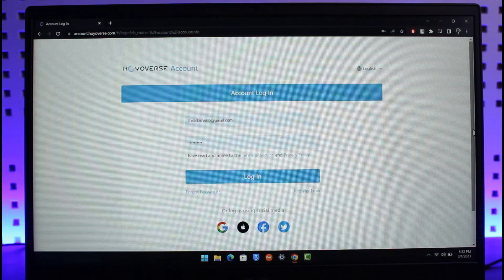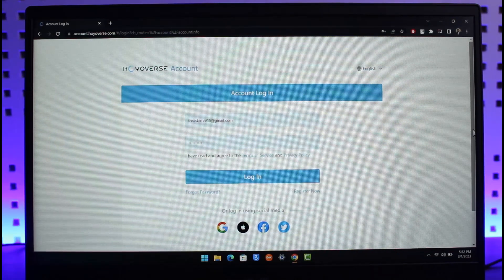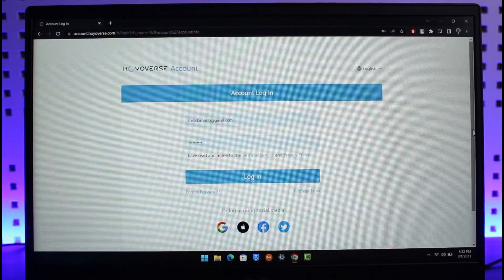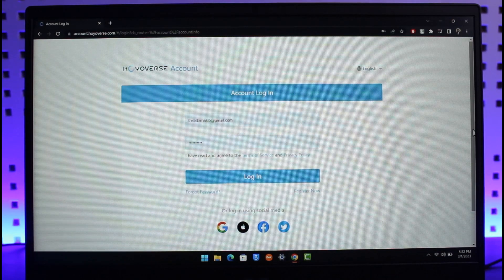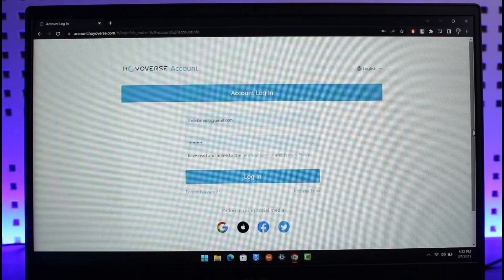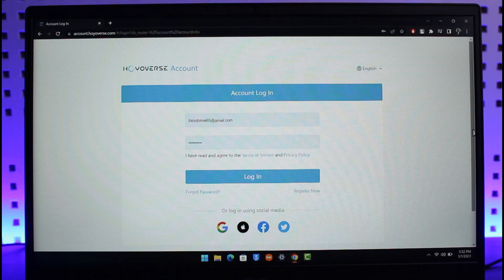In order to link our MiHoYo account to HoYoverse, first of all you have to understand why we are doing this. We are doing this because Honkai Impact got rid of the feature to log in with your MiHoYo, your Facebook, your Google, or your Apple ID on the Honkai Impact game.